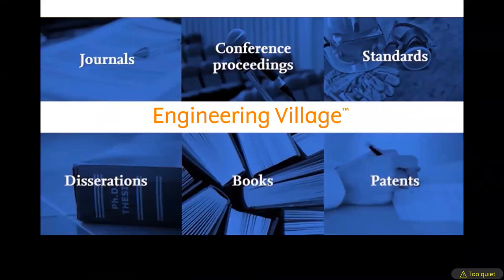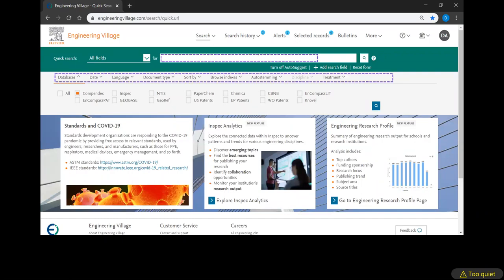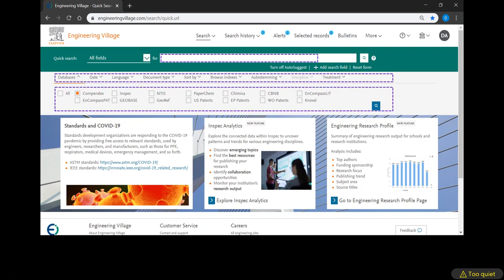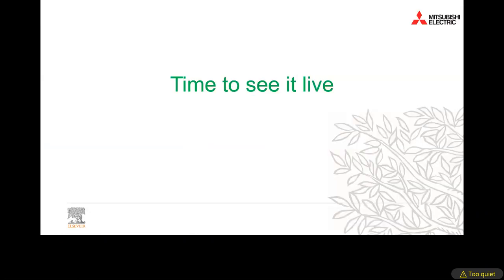With Engineering Village you have access to journals, conference proceedings, standards, dissertations, books, and patents. This is how it looks: here is the search bar, some pre-filters you can choose from, and the databases you can select. You have PaperChem. Let's see it live.